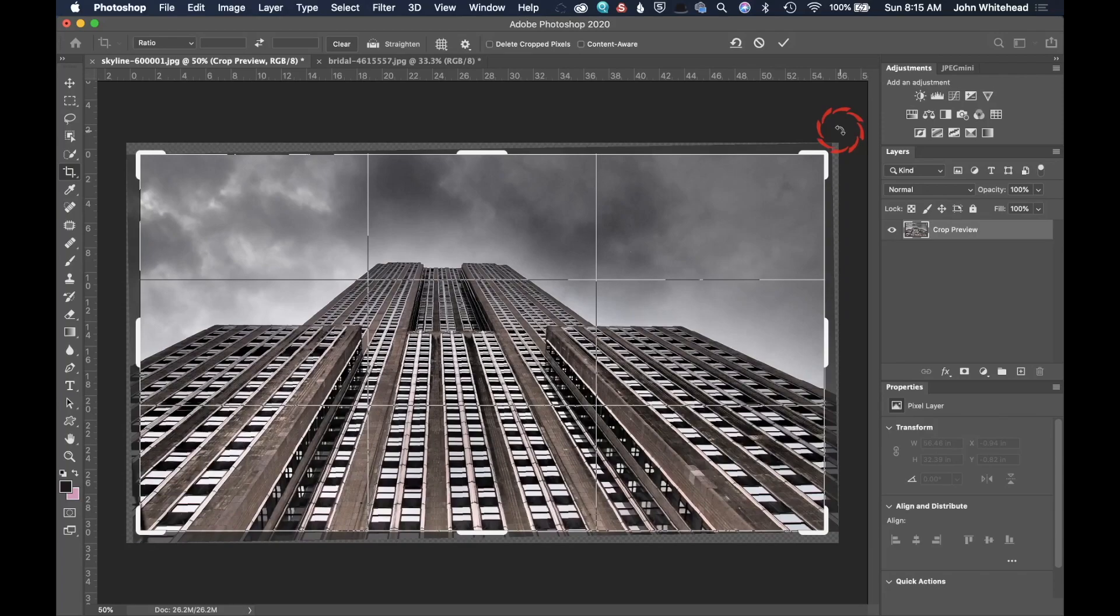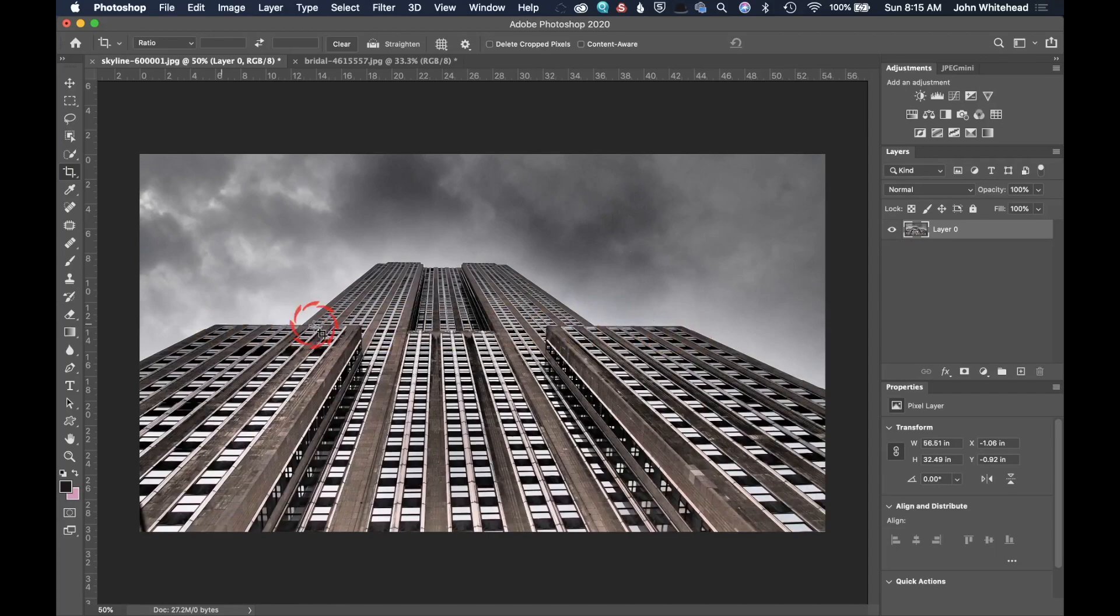So I think that looks pretty good. I can try to apply that. And now this is much straighter than it used to be.